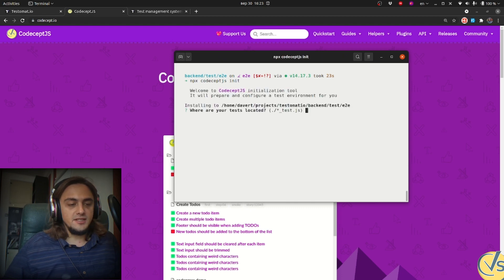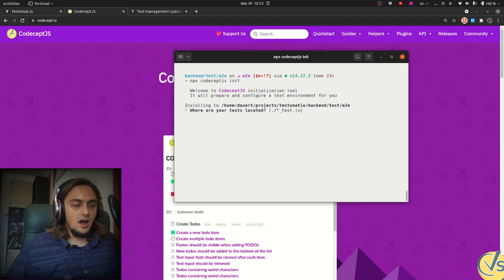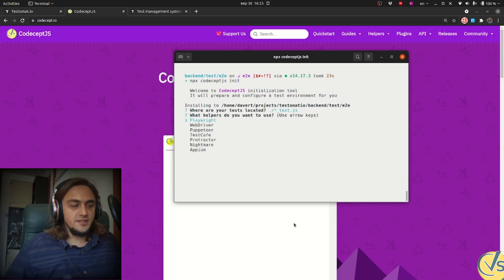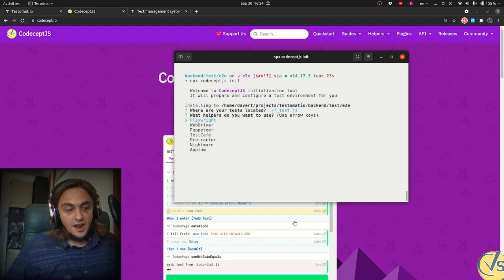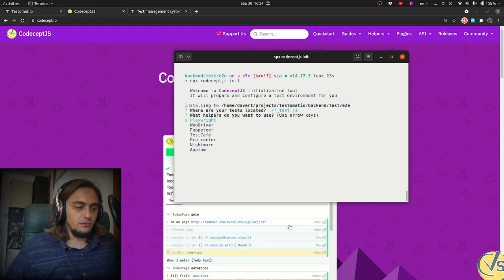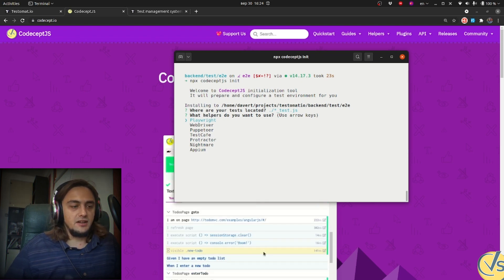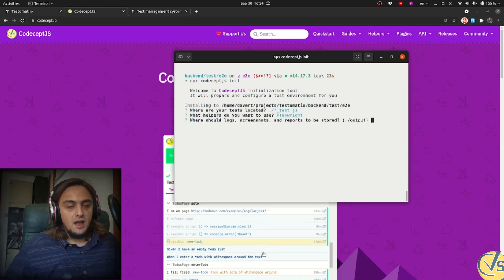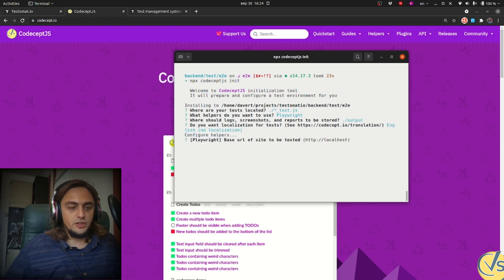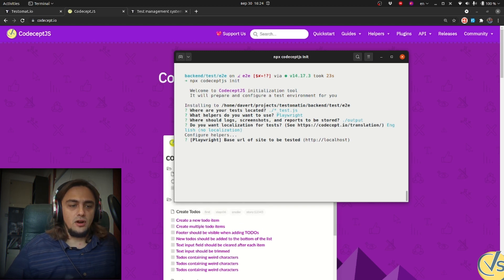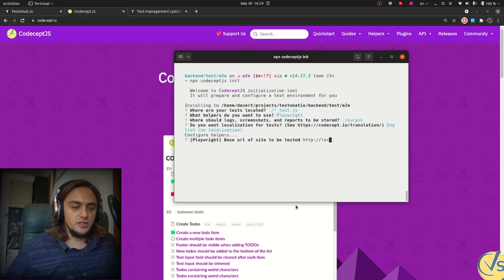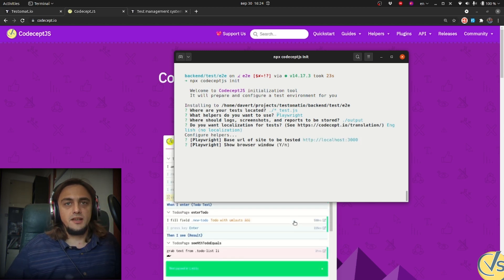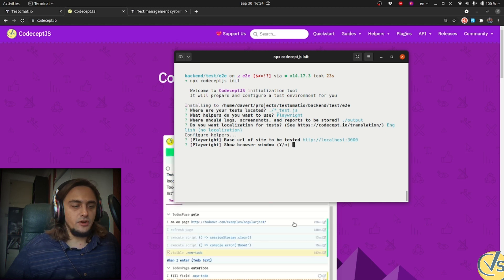It asks us simple questions like where to locate our tests, which engine to use to run them. Sure, we will use Playwright, but it's not the only option. You can use more classical WebDriver, Puppeteer and other drivers. Where to store output, which localization to use. It's very simple questions, just answer yes. And where to connect to the website. I'm running my website at localhost on port 3000. Should we see the browser window? Yes, we need it for development.